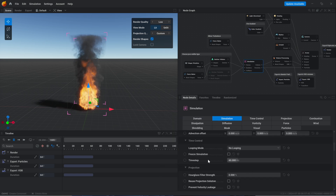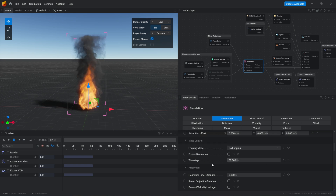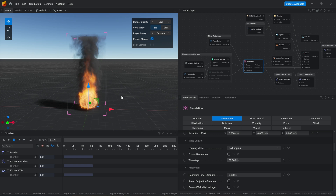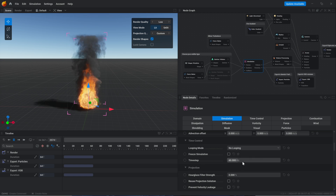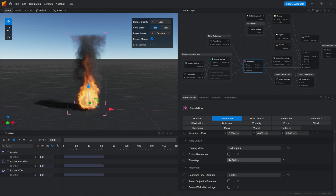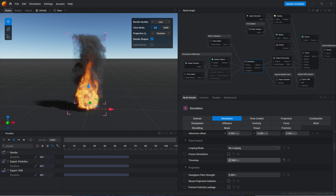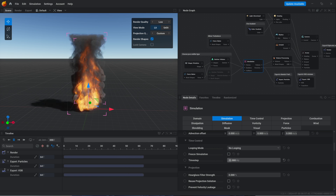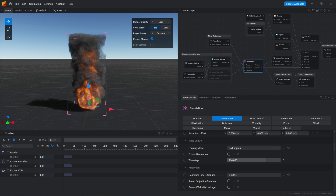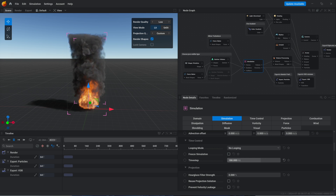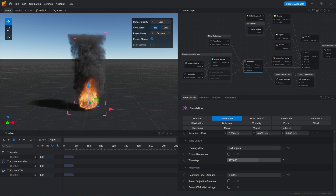You will find this also in LiquidGen. The time step simply controls how fast or slow the fluid moves. As you can see, if we reduce the time step it is going to move faster, and if we increase the time step it is going to move slower.